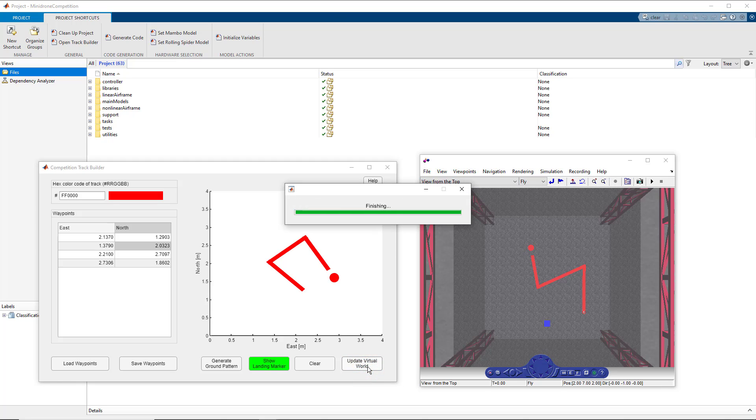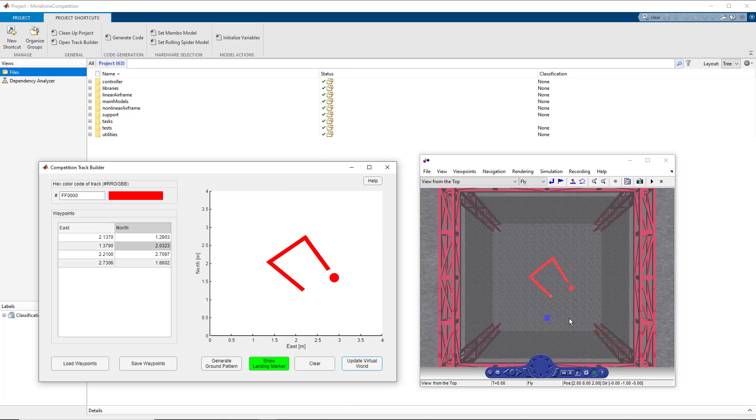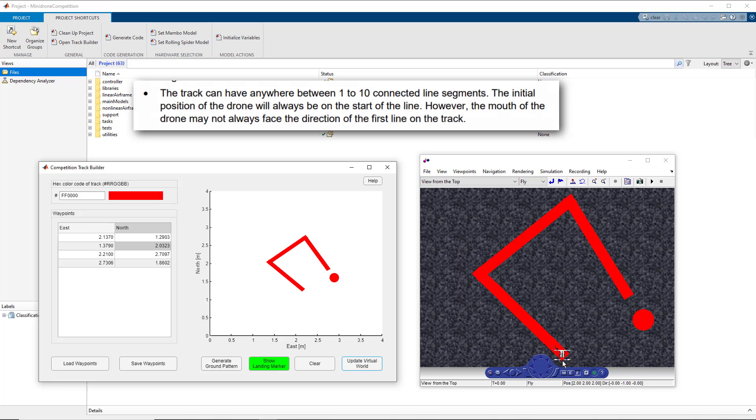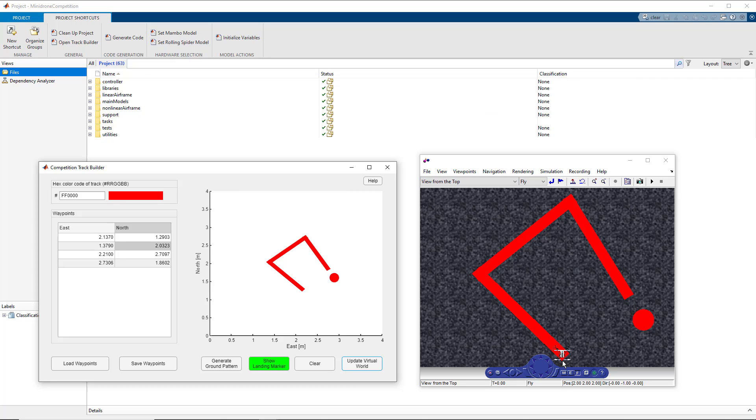Now another point to note is also that the drone will start at the start of the track. However, the nose of the drone will point to this direction. Now in the rules and guidelines document, it is mentioned that the nose of the drone may not always be in the direction of the first line segment. So the algorithm that you have to design should take care of these details.